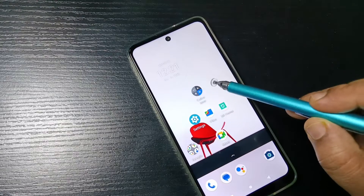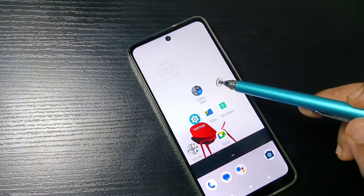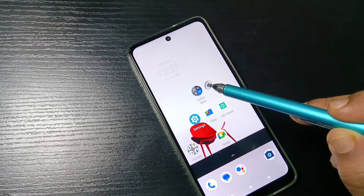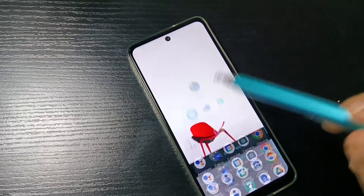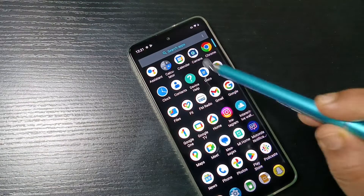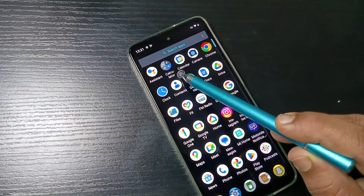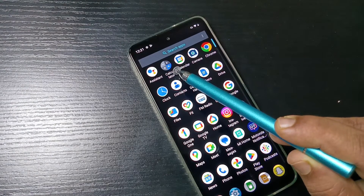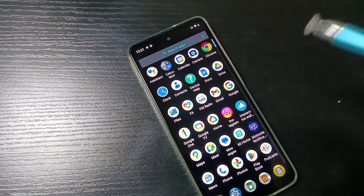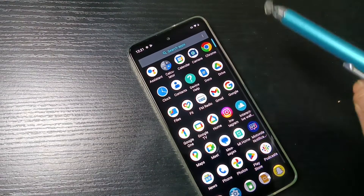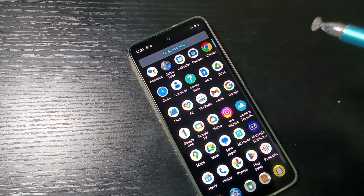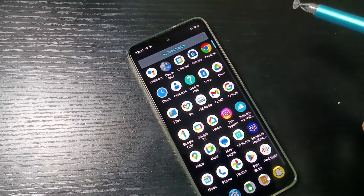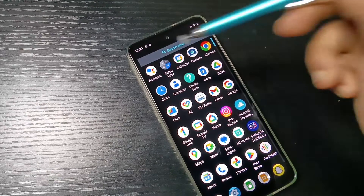I am going to hide the calculator application. In the home screen you can see the calculator app icon, and if you go to drawer mode you can also see the calculator application icon.